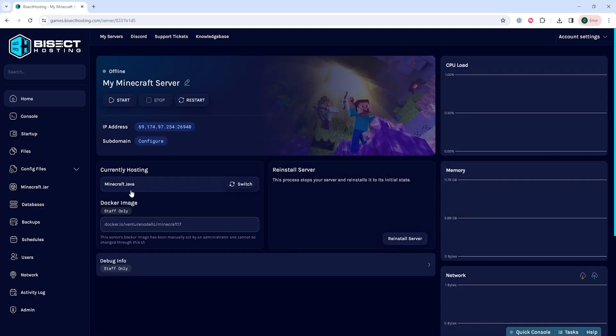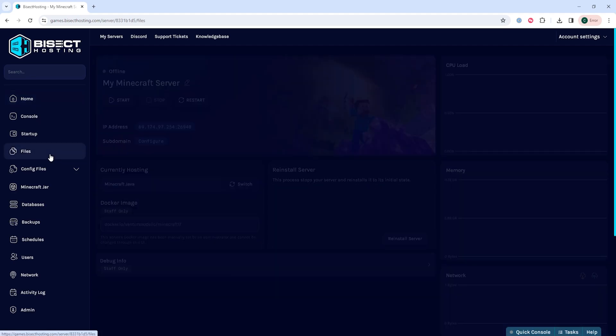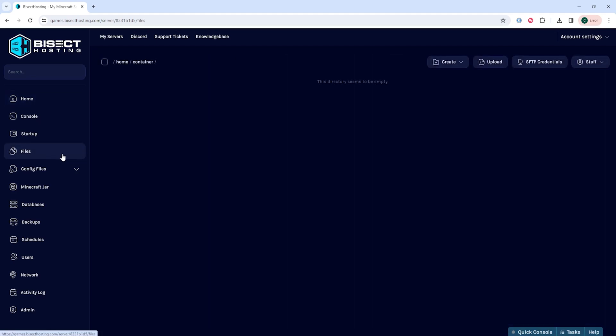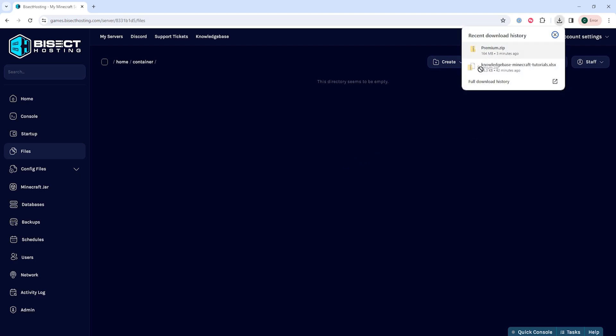We will then choose the stop button to stop the server. We can then go into the files tab if this zipped folder is smaller than 500 megabytes. If it isn't, you need to use an FTP client.